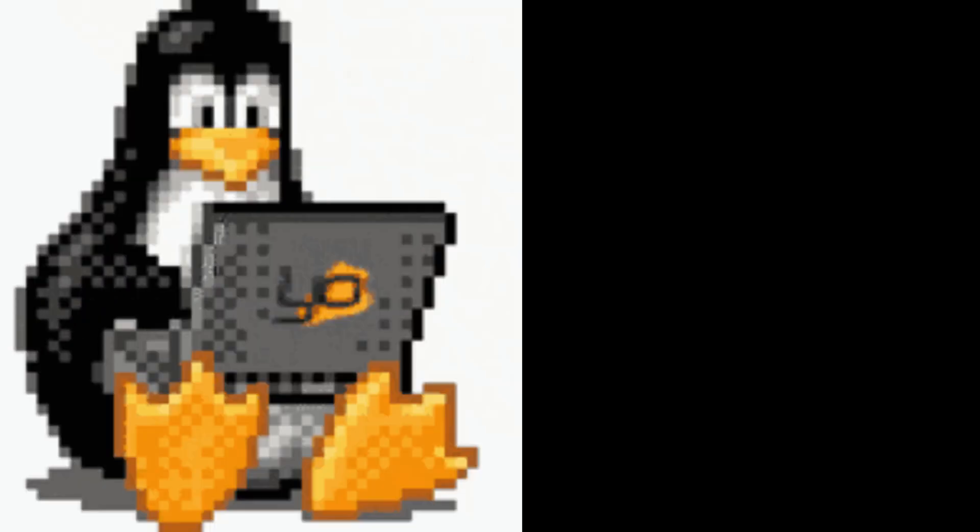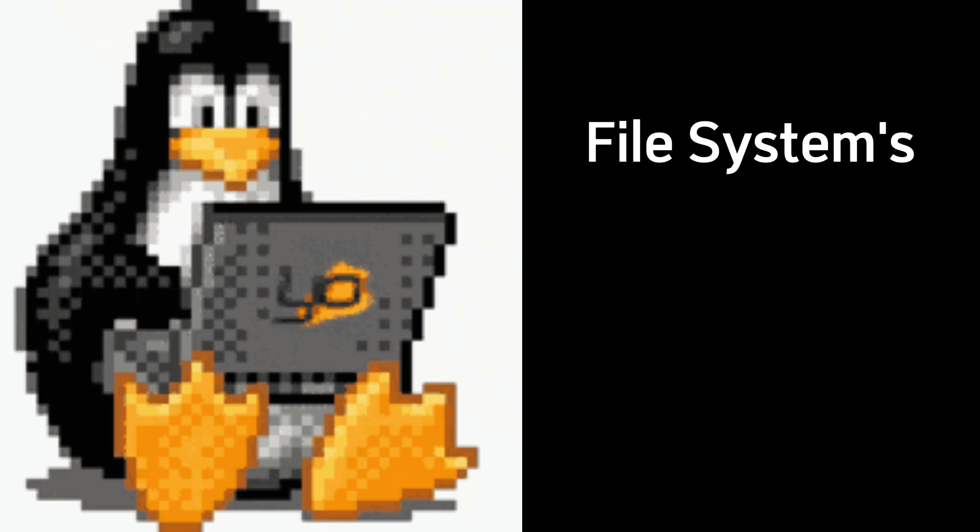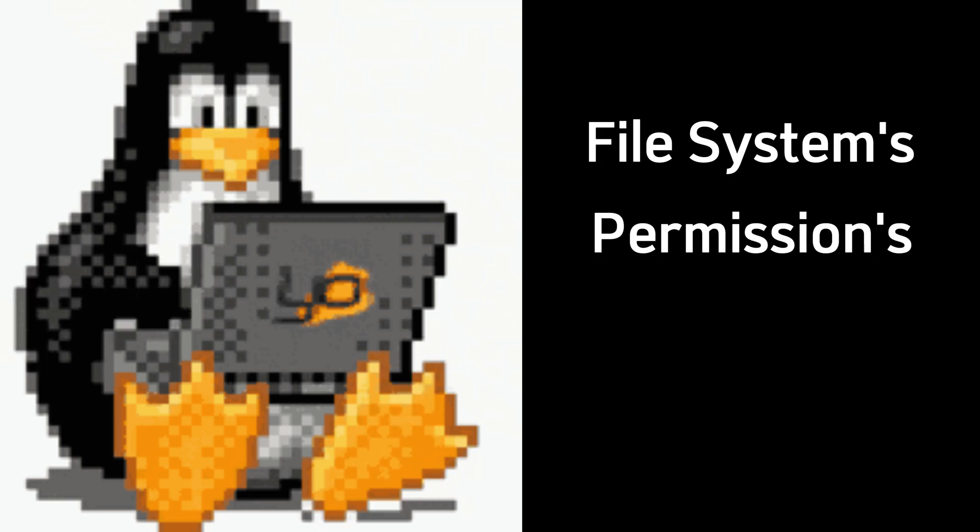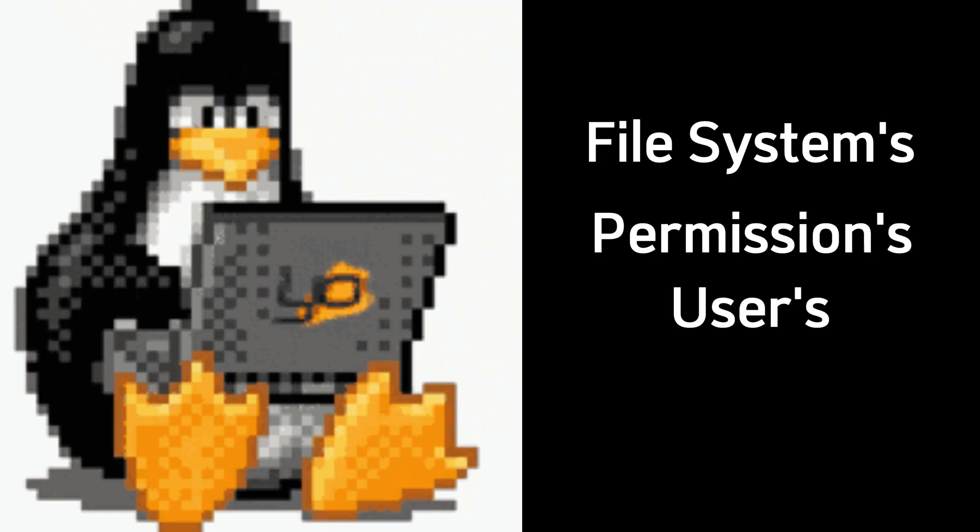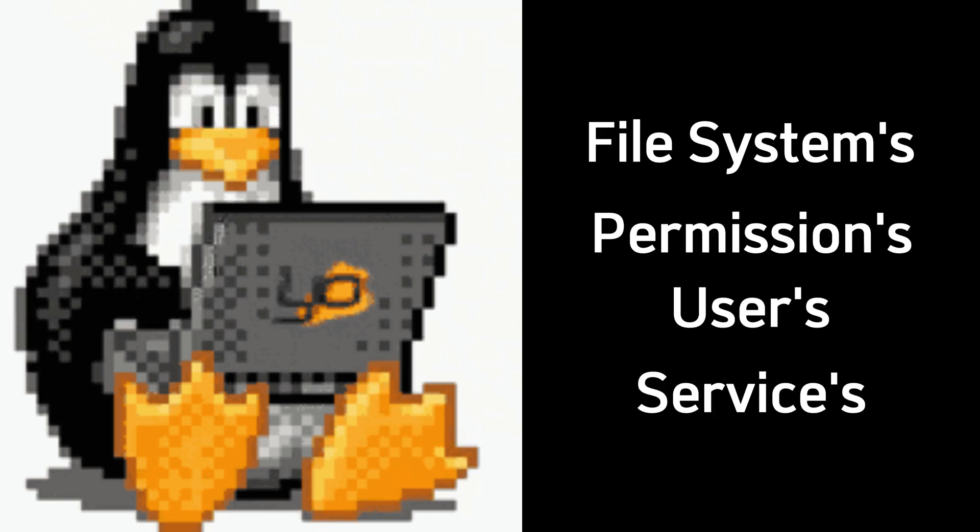Learn Linux, not just the commands, but file systems, permissions, users, and services.